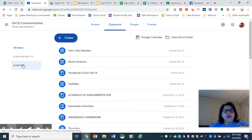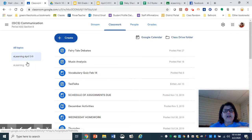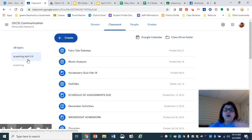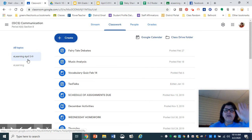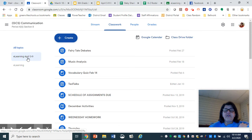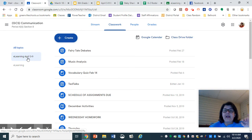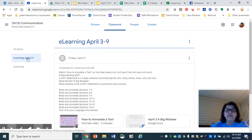And then over here, I've set it up as e-learning, e-learning April 3rd through 9th. Other teachers may have them set up differently, but this is where your classwork is. For my class, if you click on the e-learning April 3rd through 9th, this is what you'll see.